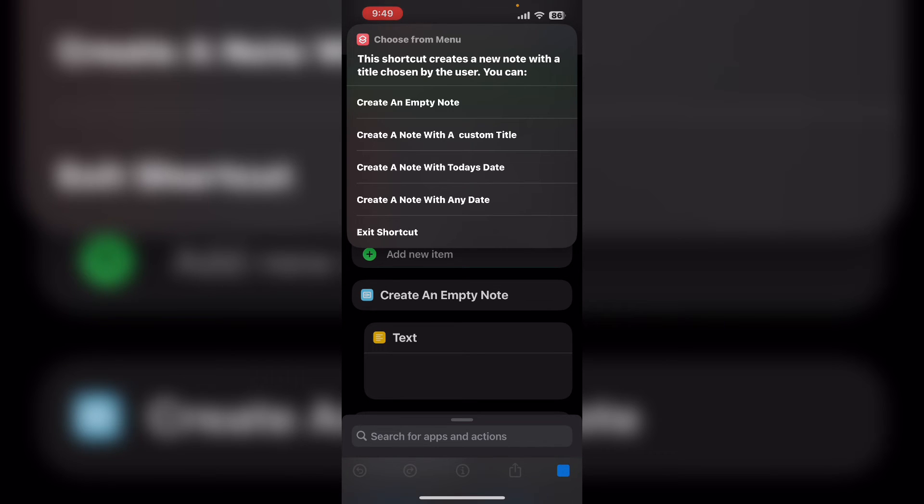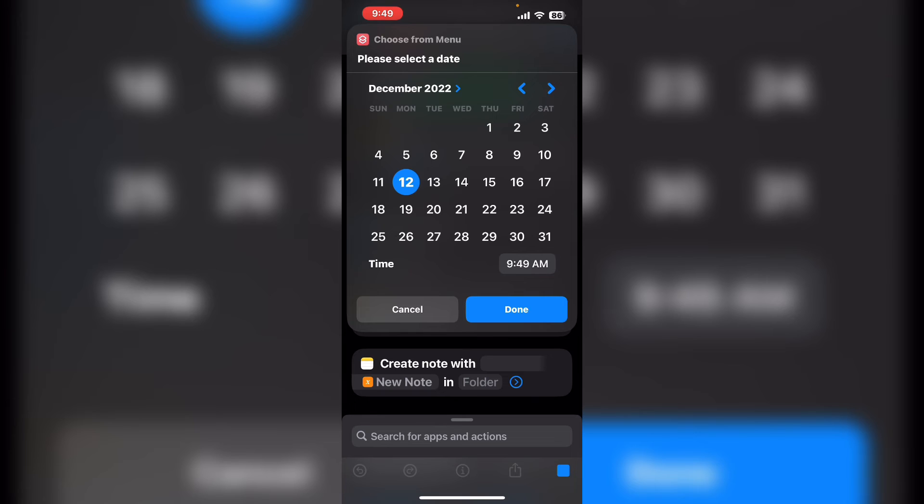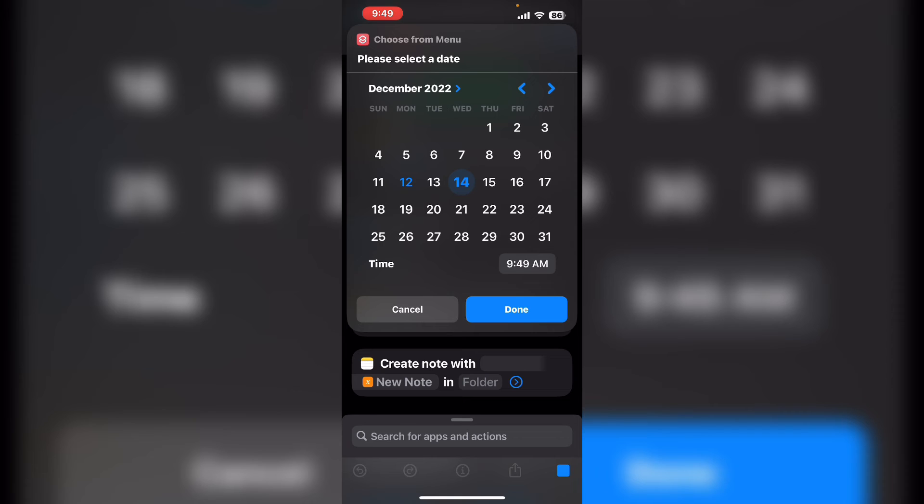Run the shortcut one more time to test the fourth option. This allows you to select a date and time. Notice that today's date is highlighted but if I wanted to create a note with tomorrow's date or even Wednesday's date I could. You can change the time here but I'm going to leave it as it is. Tap done and you'll see a note with December 14 2022 at 9:49 a.m.